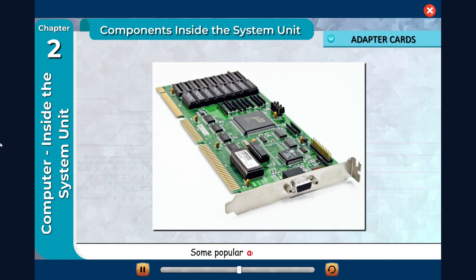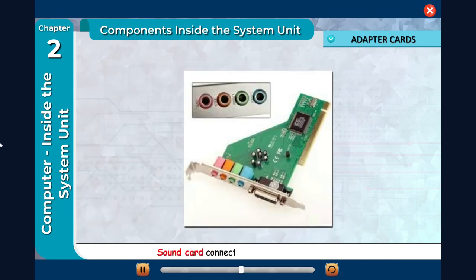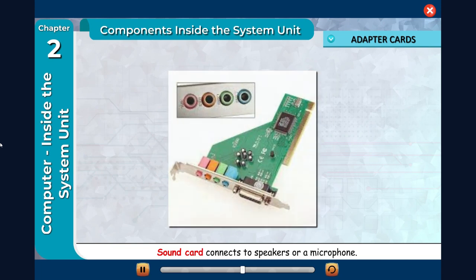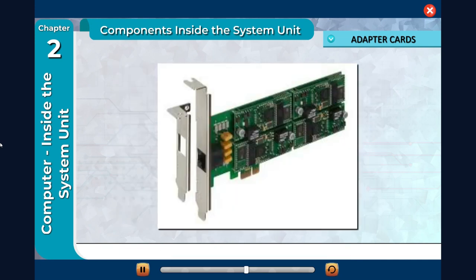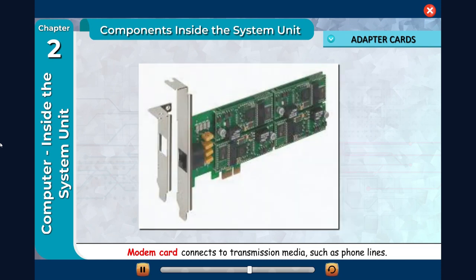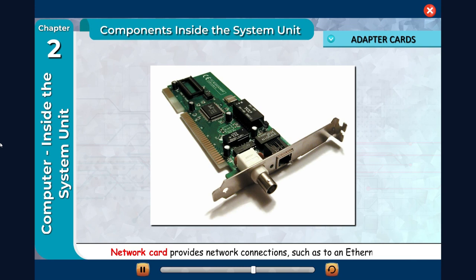Some popular adapter cards are: Sound card connects to speakers or a microphone. Video card provides enhanced graphics capabilities. Modem card connects to transmission media such as phone lines. Network card provides network connections such as to an ethernet port.